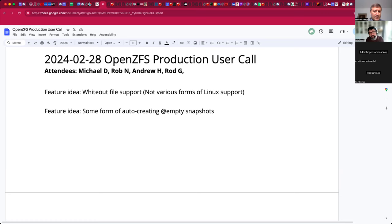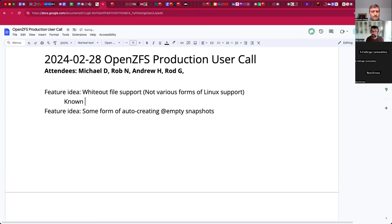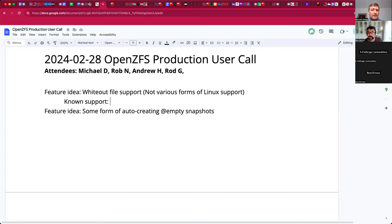I'll take that as a maybe. Rob, what do you know about the Linux implementations? Just looking it up — the support is for rename-at rename whiteout, just looking at system calls for this. I felt certain there's something for FreeBSD already available. I'm coming in cold here. This has come up on the container calls.